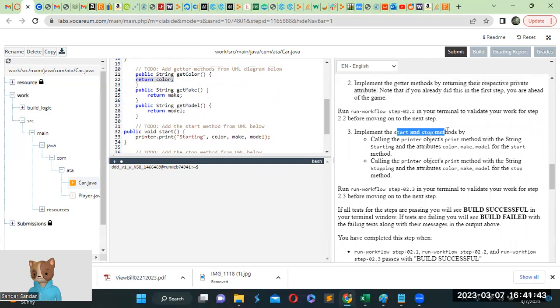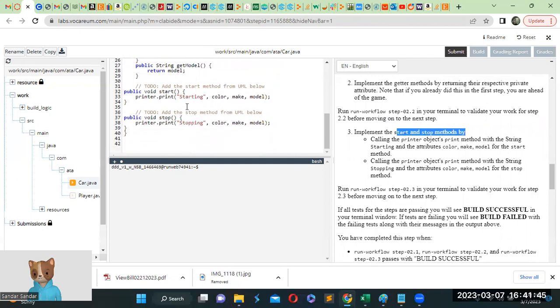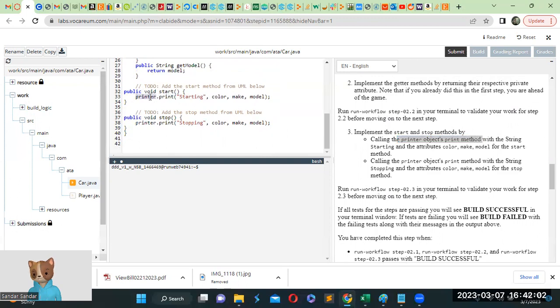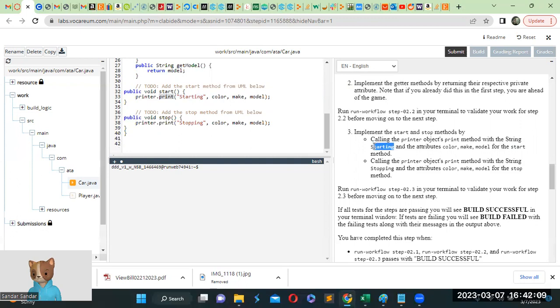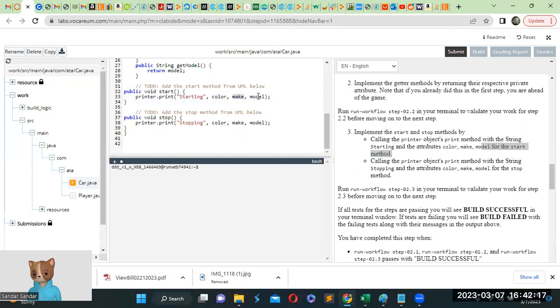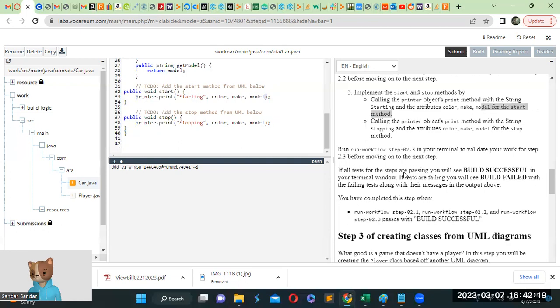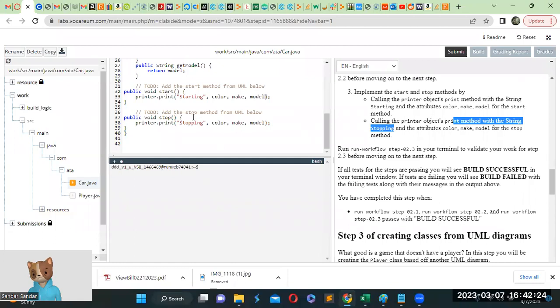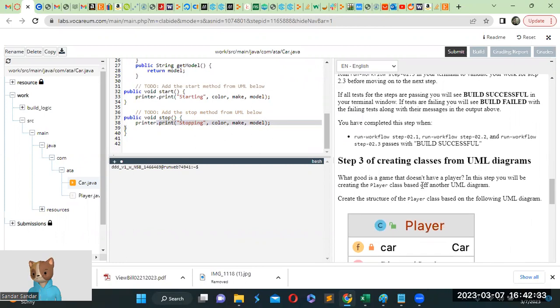Implement the start method by calling the printer object print method. What it means is public void start, and we have to call the printer object print method. So calling the printer method means printer.print. And with the string starting, the attributes color, make, model. Same thing for the stop method, calling the printer object print method with the string stopping. So public void stop, printer.print, stopping color make model.